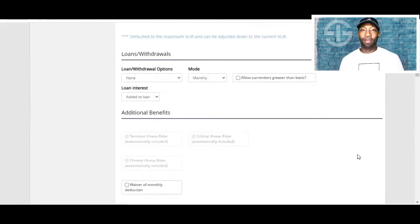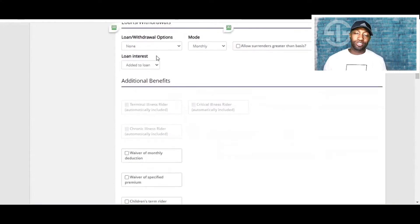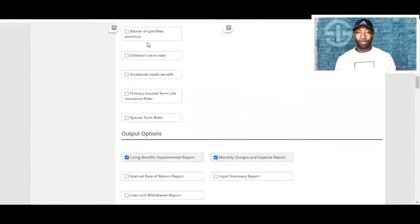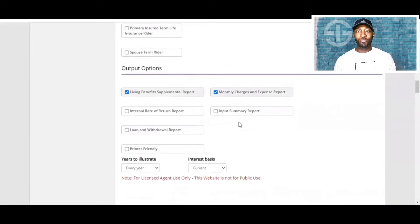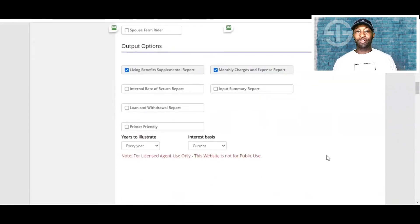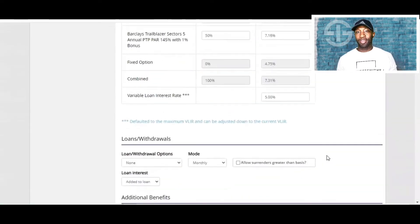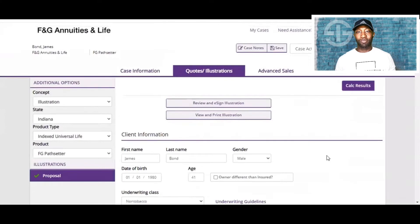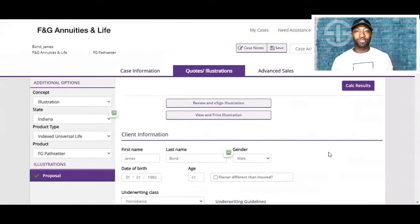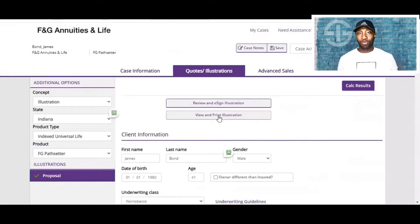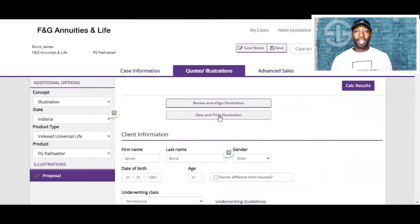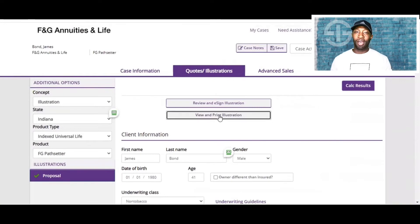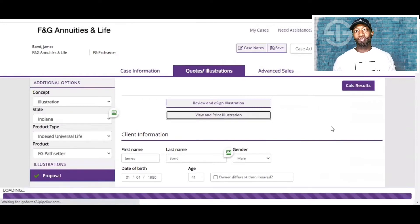Everything else looks pretty much the same, or we keep pretty much the same. Of course, here you can add riders, but the goal here is income replacement and retirement income. So we'll keep everything vanilla or as simple as possible. Now we're going to go up to the top and select view and print illustration.